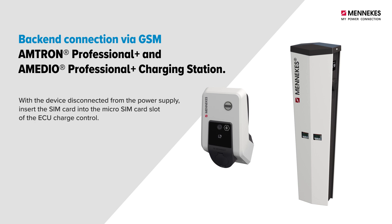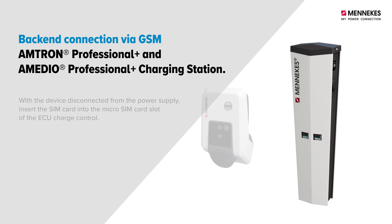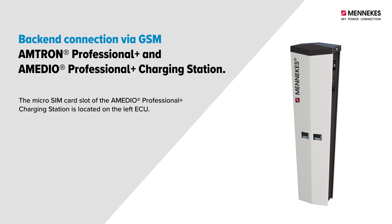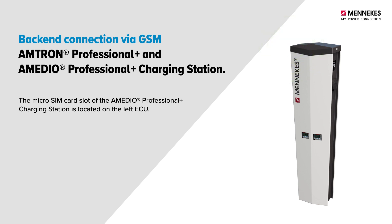With the device disconnected from the power supply, insert the SIM card into the micro SIM card slot of the ECU charge control. The micro SIM card slot of the Amtron Professional Plus charging station is located on the left ECU. Please refer to the operating and installation instructions.